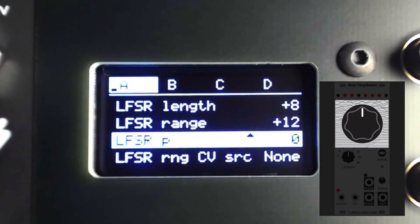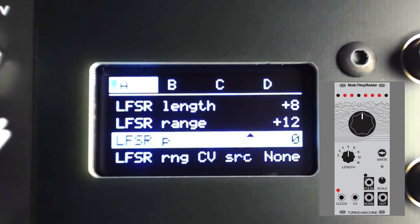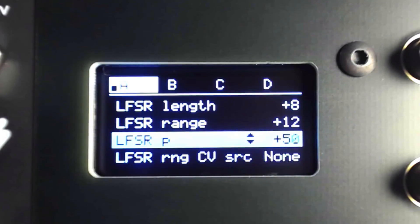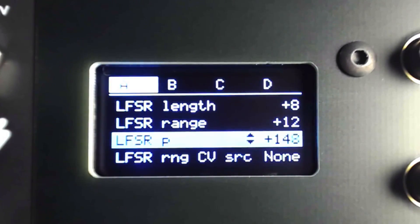When set to zero, the last eight randomized steps will be repeated until we change the probability amount to a value higher than zero.